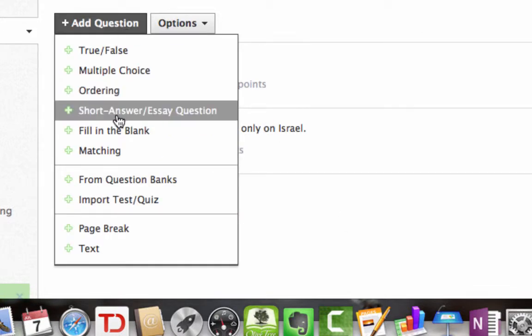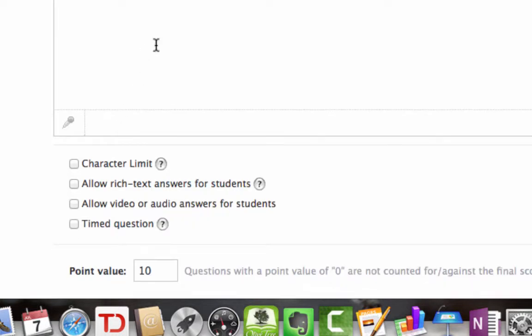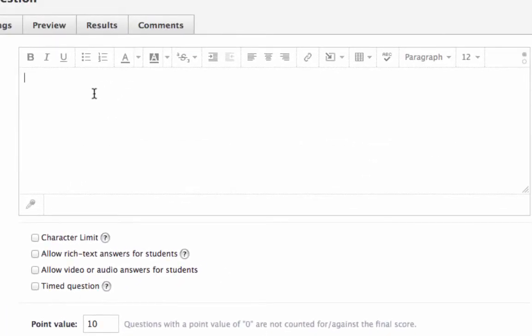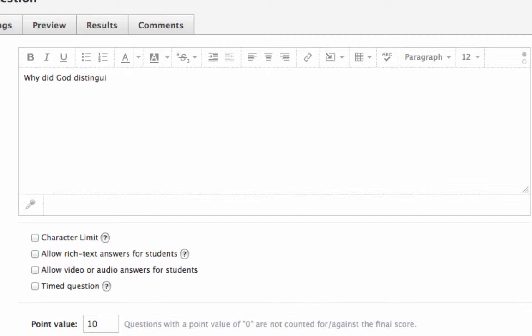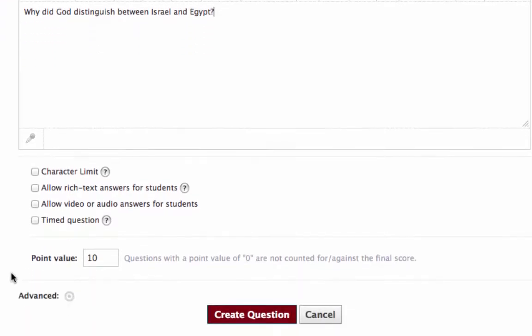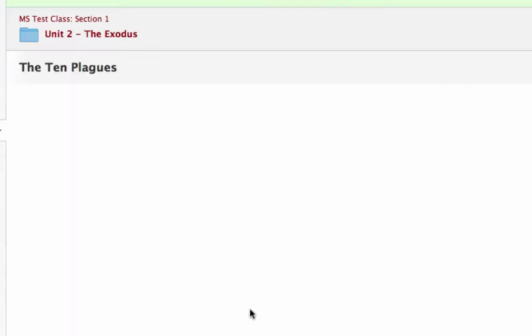Let's add a short answer or essay question. Here we want to say something like, why did God distinguish between Israel and Egypt? Here you could say, well, I want to give them a limit. Allowing rich text means that they can do formatting if they want to. Allowing video or audio, your students could give a video or audio answer if you want. Again, timed question. Then you're going to create the question.